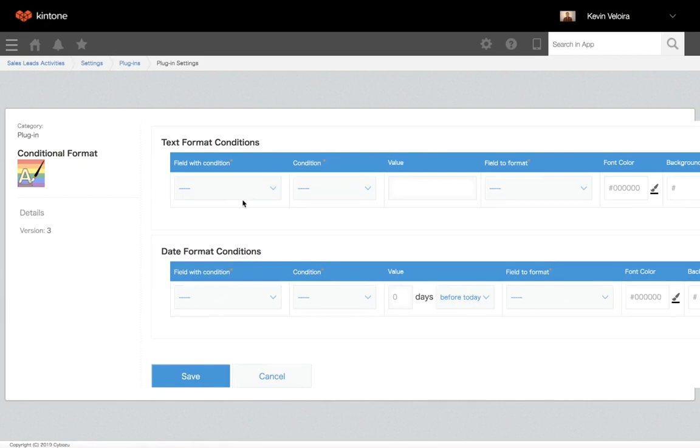The field with condition is the field that you want to be evaluated. If the value in this field meets the conditions you set, the target field will change its formatting.